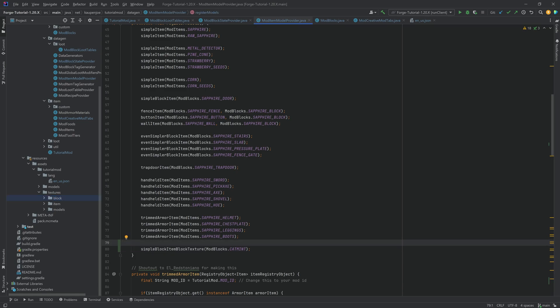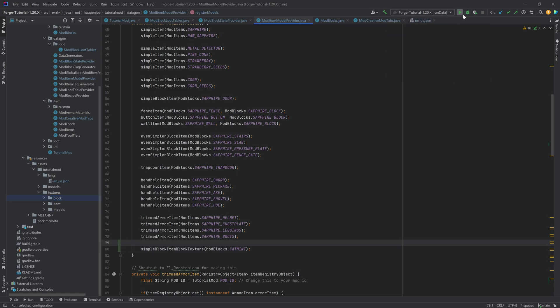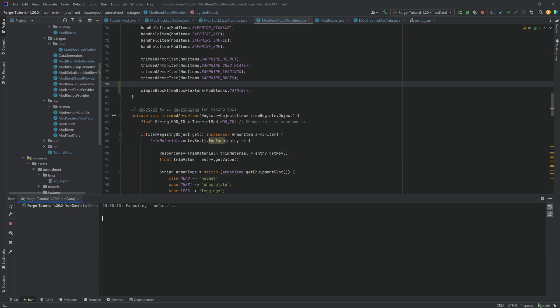And those are actually all of the steps that we need. So let's actually run the data over here. And then after this has run through, we can jump into the game and see if it works.